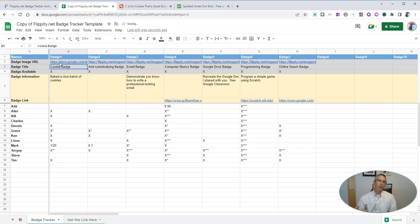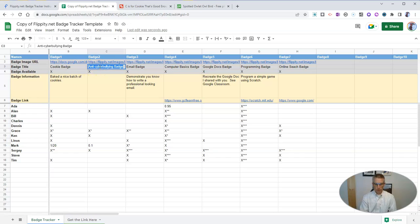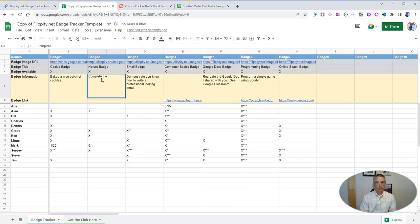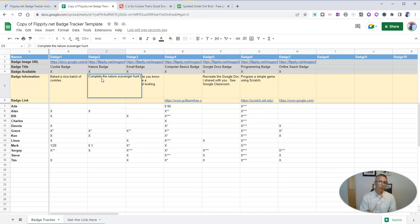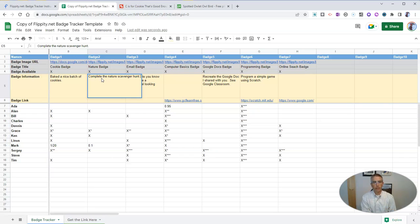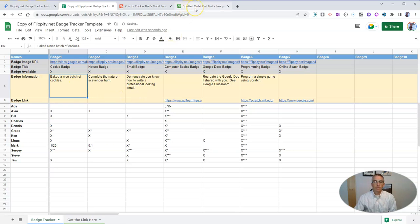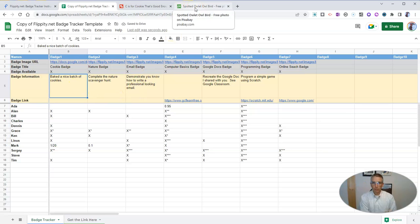Now let's do another badge. Let's call this one the nature badge. And students will get it when they complete the nature scavenger hunt. By the way, Flippity has a nice template for creating nature bingo or bingo boards and scavenger hunt boards. I have a video about that linked up in the description down below.